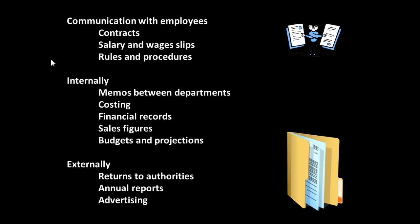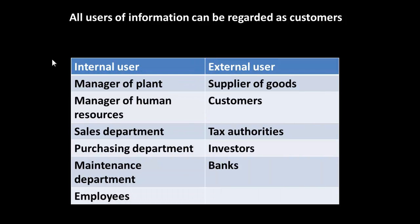There is, in fact, a mass of communication associated with the business. Remember, we've met this idea before, all users of information can, in fact, be regarded as customers. We can consider internal users and external users.